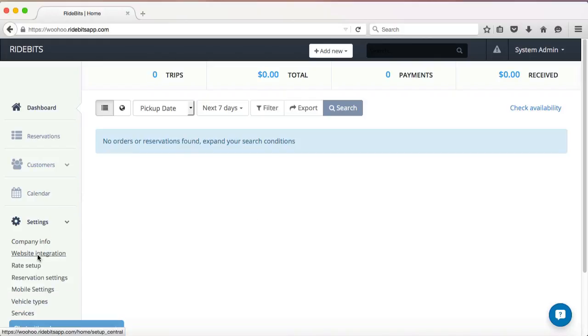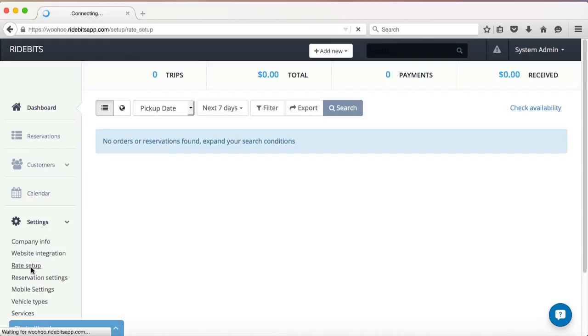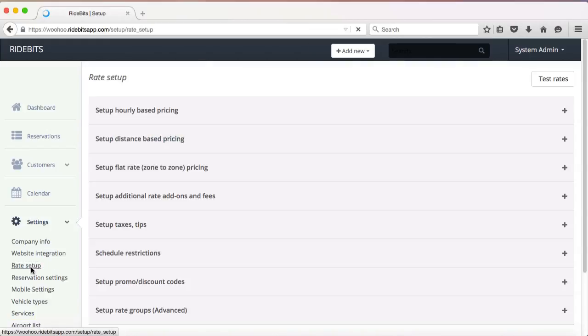Starting from the dashboard, I'm going to click on Settings, Rate Setup, Setup Flat Rate Zone to Zone Pricing.